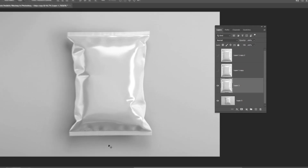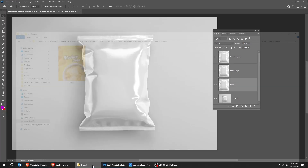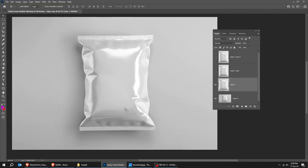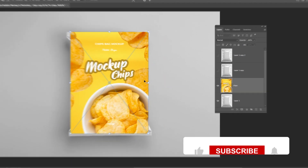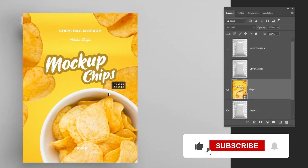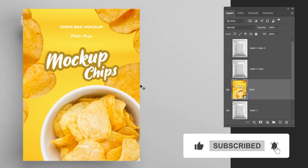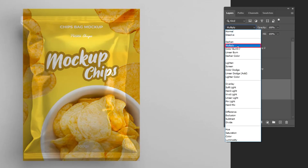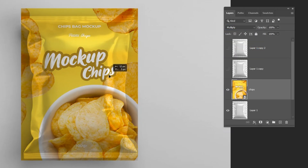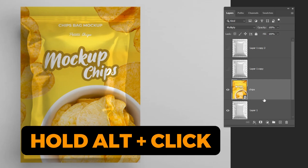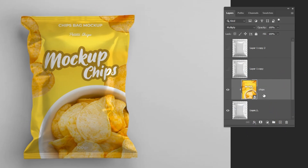Now drag your design to Photoshop and adjust it accordingly. Change the blending mode to Multiply. Hold Alt and click here to create a clipping mask.